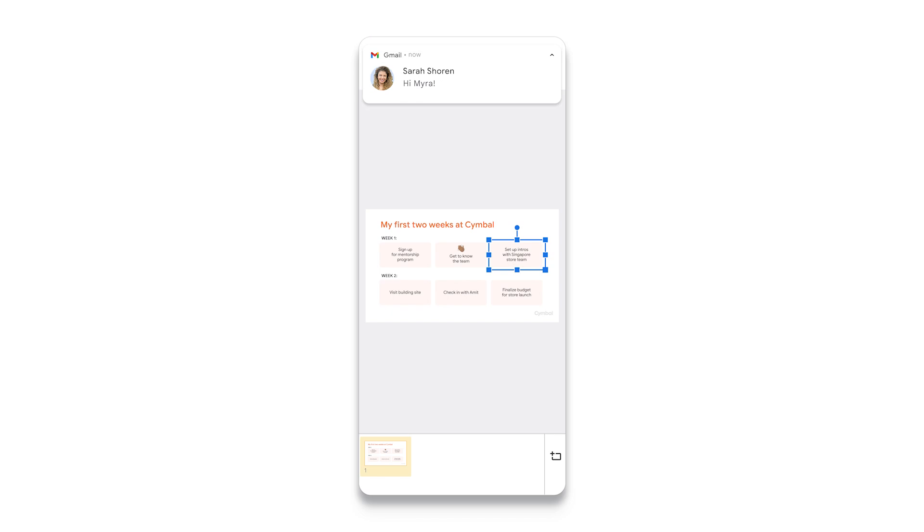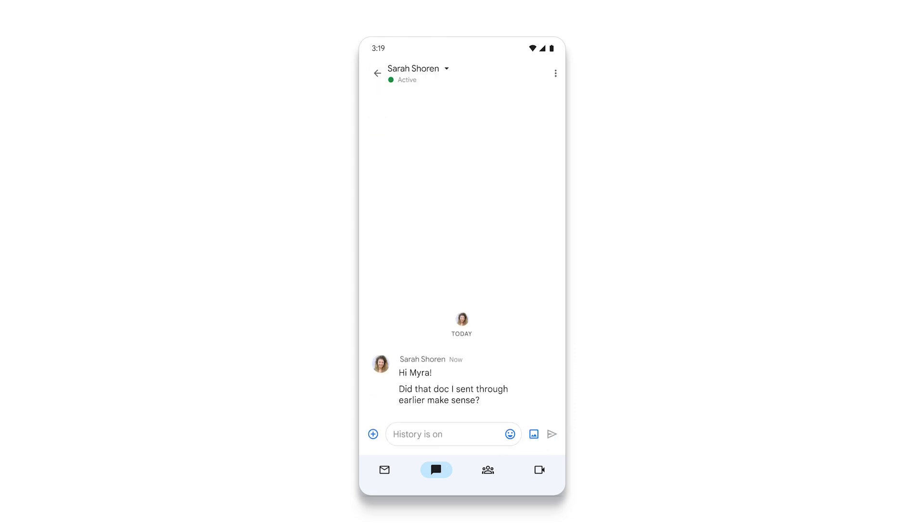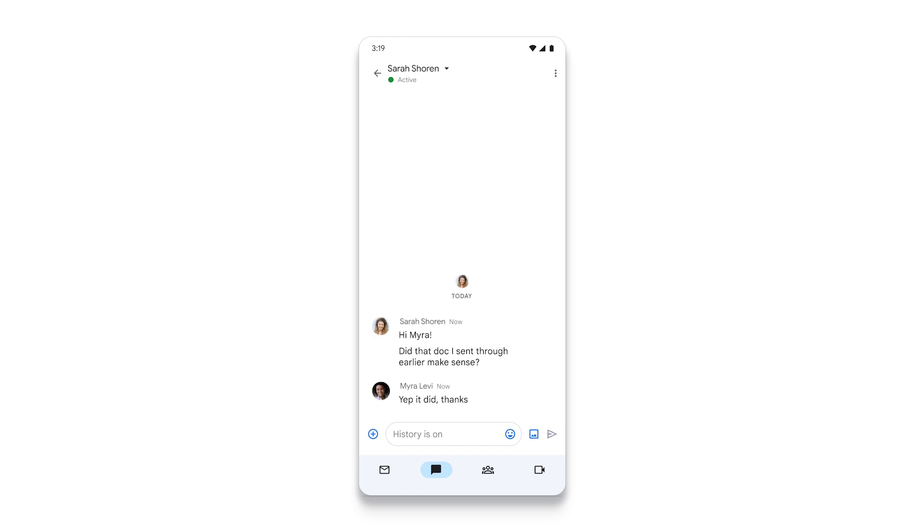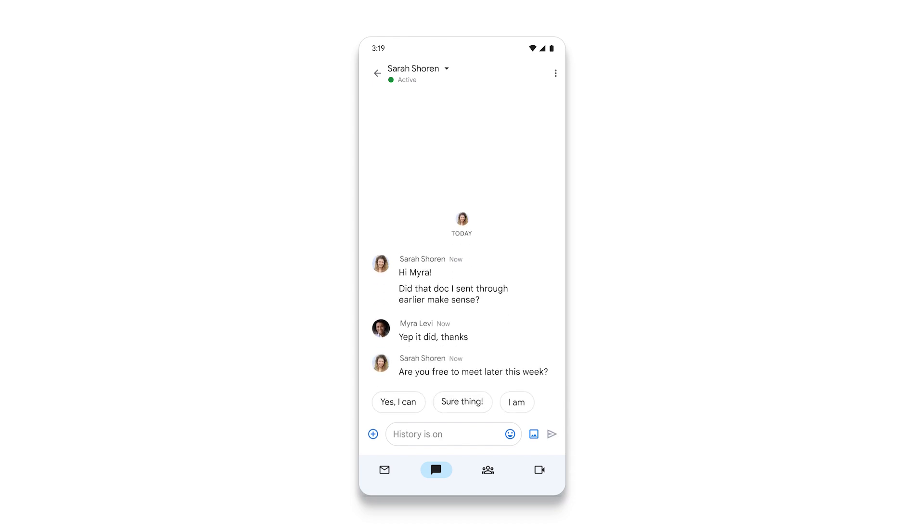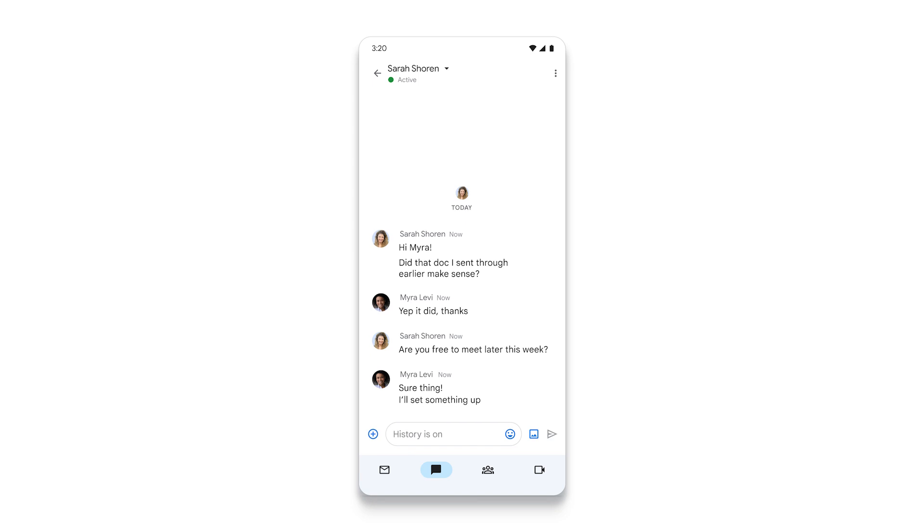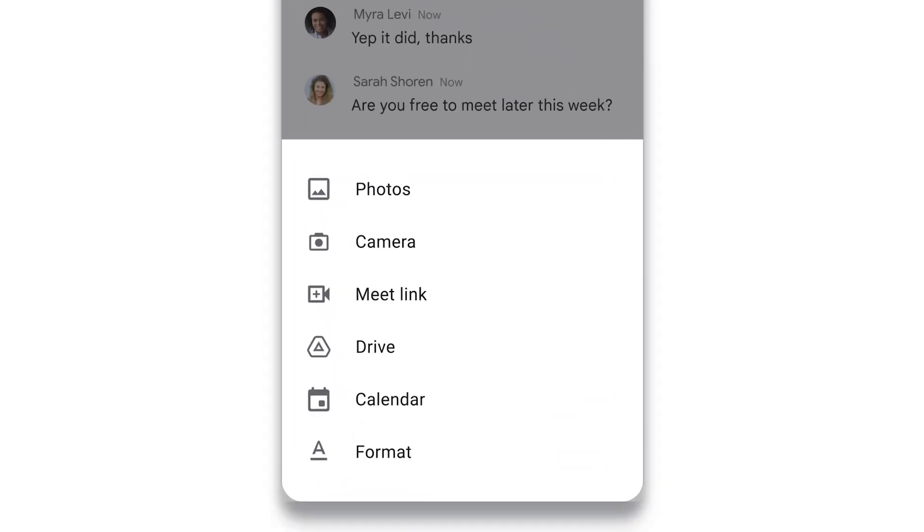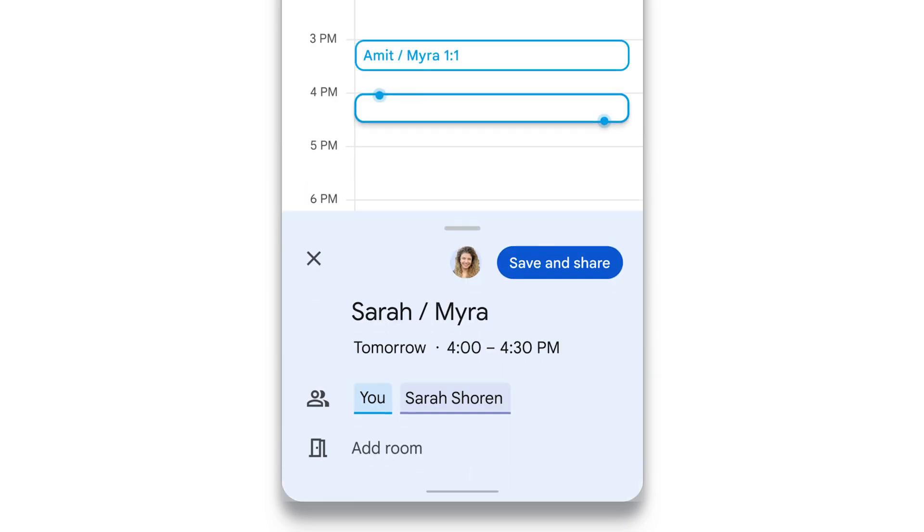A ping arrives over chat and it's from Sarah, the store associate that sent her that project doc for the Singapore store opening earlier. Sarah was busy working with customers at the time, but now she has time to connect. It'll be good for them to find time to talk face-to-face later in the week, since they'll be working closely with one another over the next few months. Myra is able to quickly and easily add this meeting to both their calendars directly on her mobile device. And there's even a suggested title and time slot that works for both Myra and Sarah.